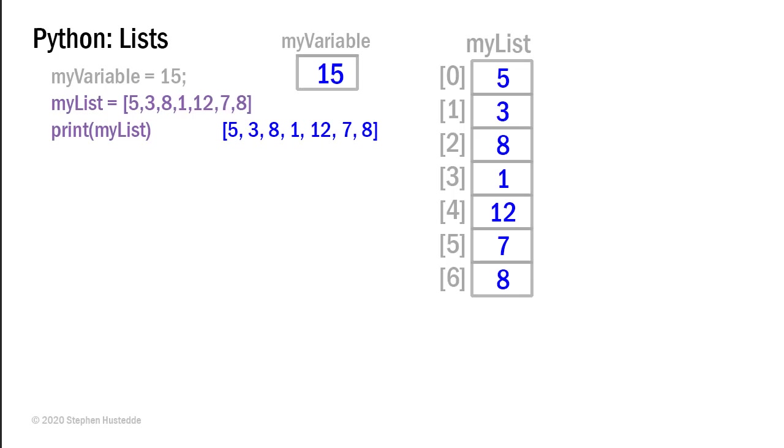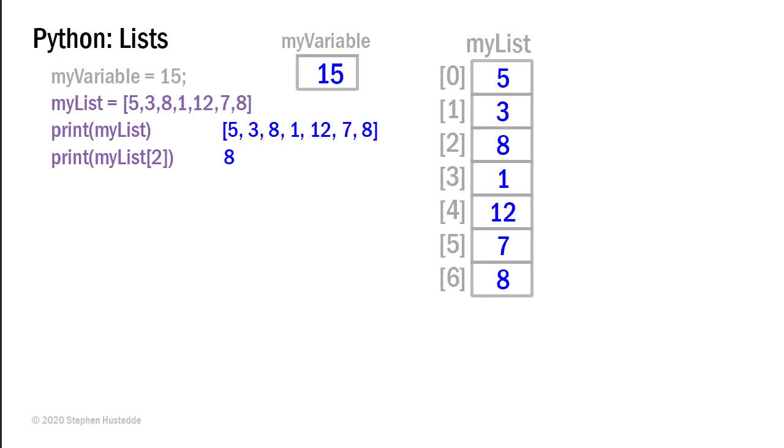But I can also access individual elements of my list. And I can do that by specifying the name of my list. In this case, I called it my list. And the index number of the value I want to access. So here I have print my list element 2. Some is also read as my list sub 2 or index 2. And the value that we printed out would be 8. That's the value that's in memory in the index 2 of my list.